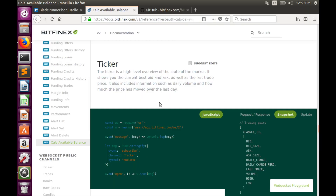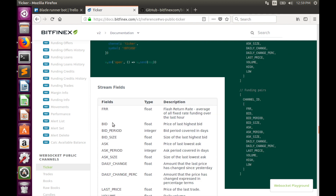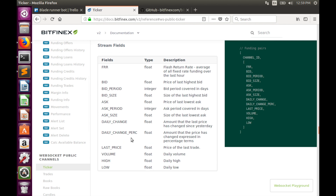Let's take a look at the information published in the ticker channel. We have bid, ask, daily change, last price — which is what we actually need — volume, and high and low price. But be careful: these high and low values are only for the daily timeframe. Since we work with 30-minute timeframes, these high and low values are not suitable for us. We must construct a function that provides high and low values for the 30-minute timeframe.